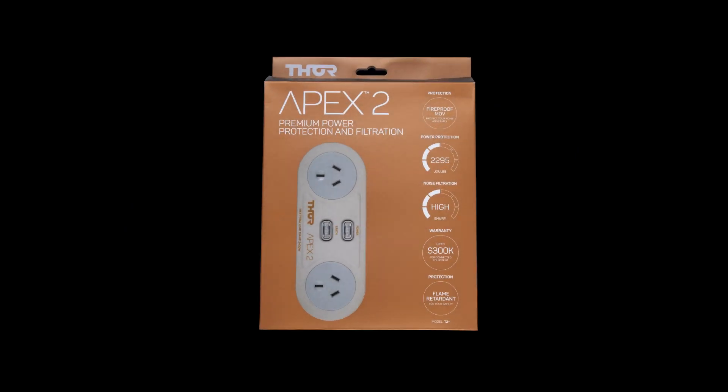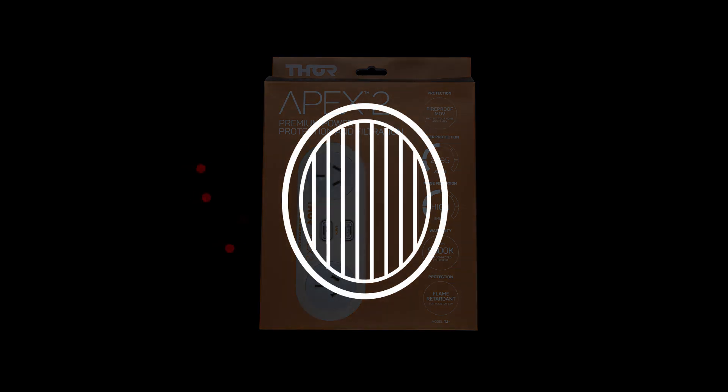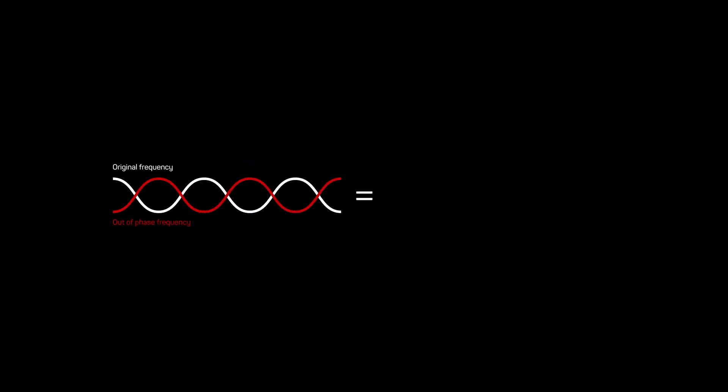This video will highlight how effective the Thor Apex T2 Plus filtering technology is in removing unwanted polluted power. The filter technology in this model works like noise-cancelling headphones, except in electrical power circuits. Filtering can assist with improving performance.